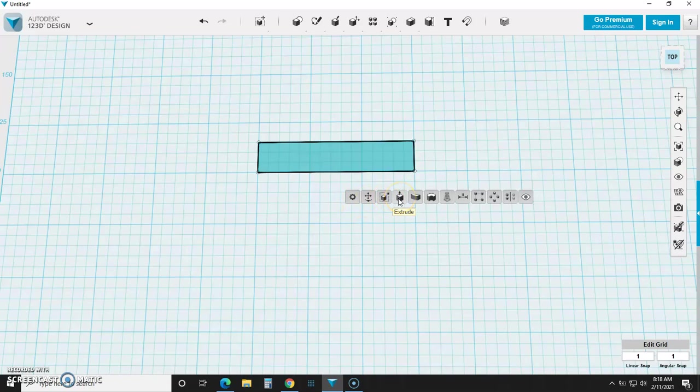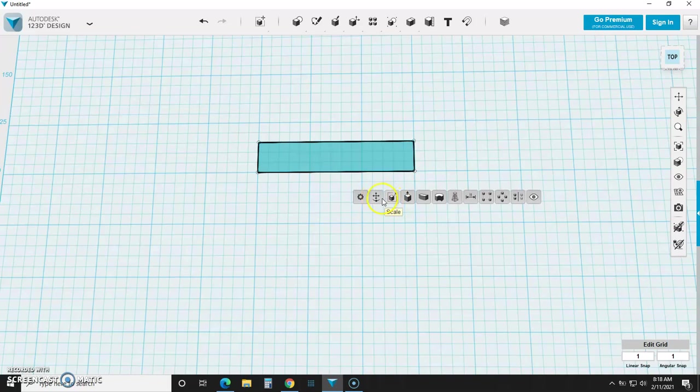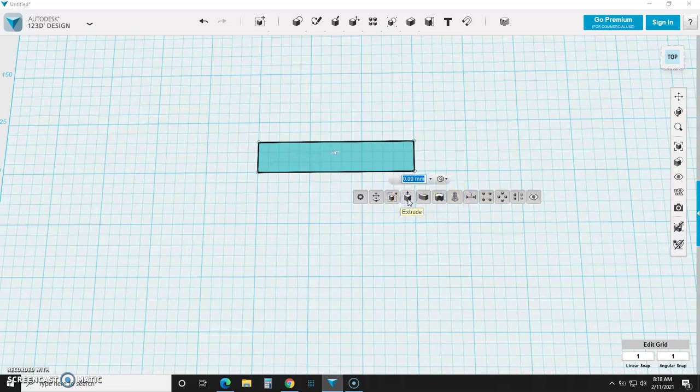So this is the first thing you should know: in 123 Design, if you click on a shape, this little gear pops up, and it has some of your most commonly used functions there, including move, scale, extrude, sweep, revolve, loft, all fantastic functions. Extrude is right here. We're just going to stick with extrude for now.